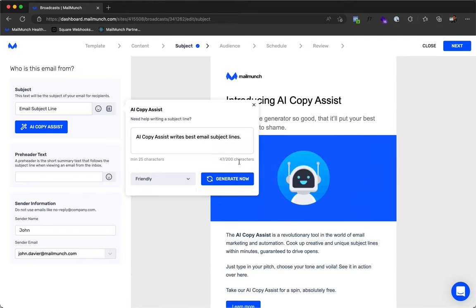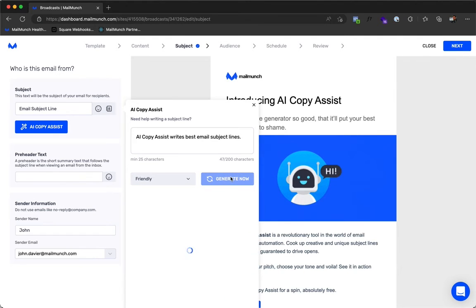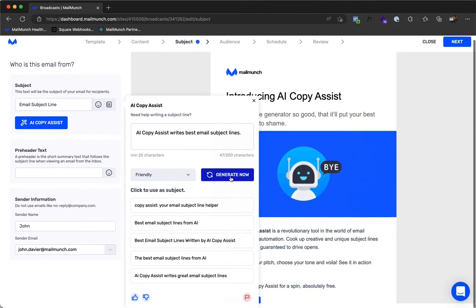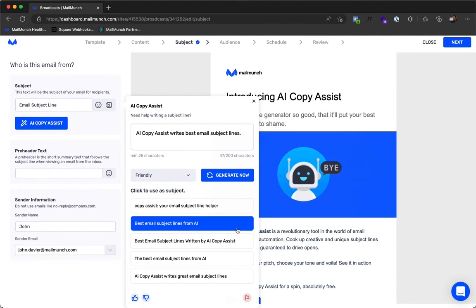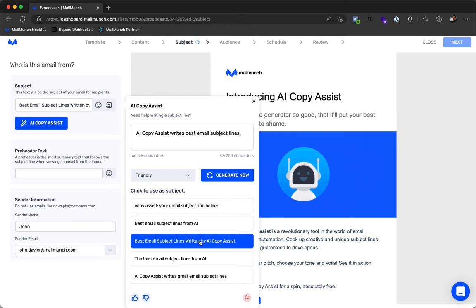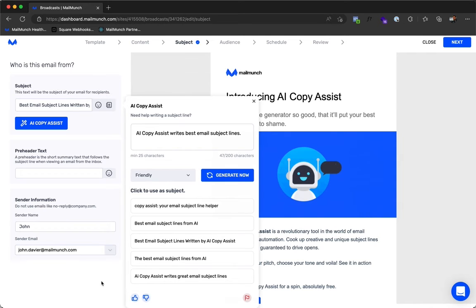Then click Generate. Our AI Writer will craft five subject lines written to boost open rates. Click on the subject line you like and it will automatically be inserted into the subject line input.